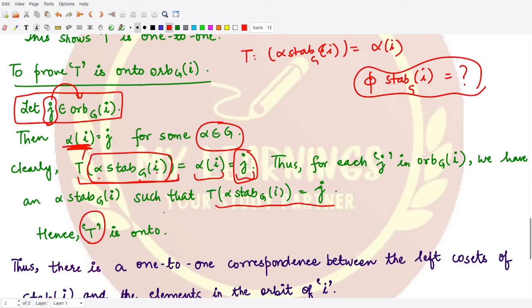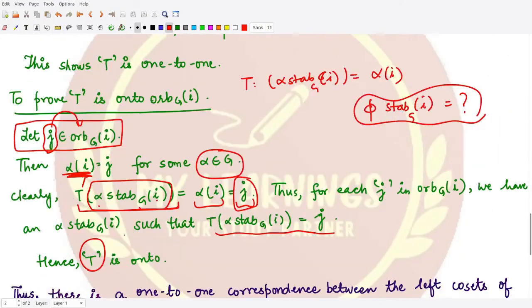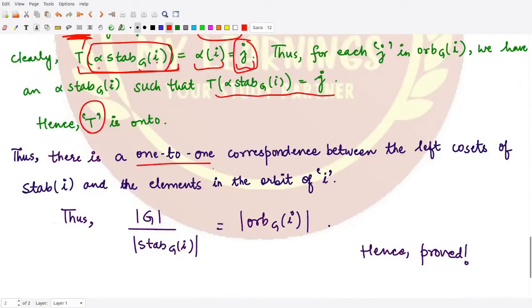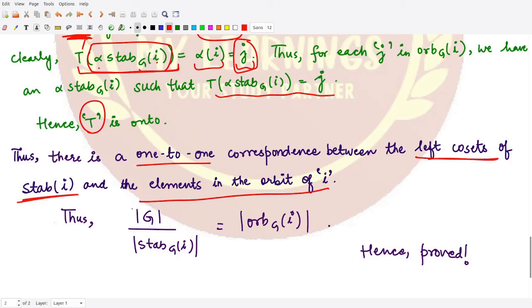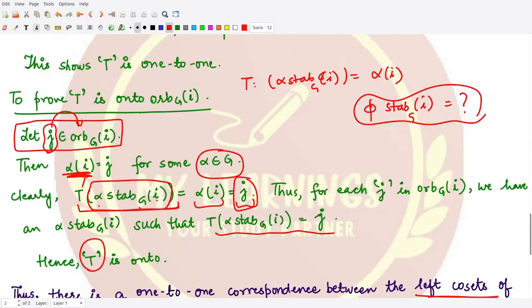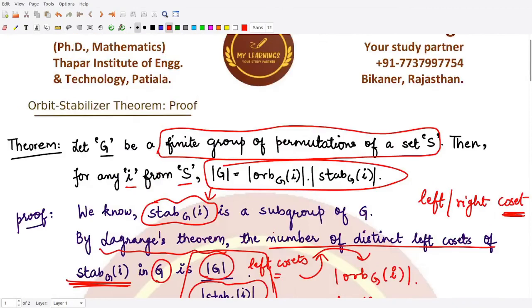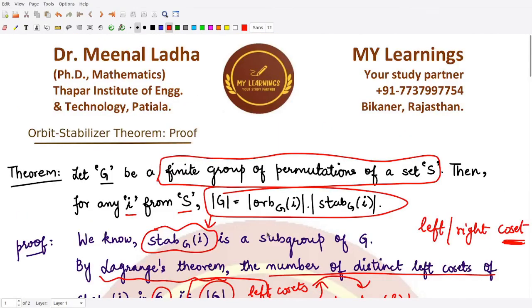Since the mapping t is well-defined, one-to-one, and onto, we have a one-to-one correspondence between the left cosets of the stabilizer of i and the elements in the orbit of i. Therefore the order of G divided by the order of Stab_G(i) equals the order of the orbit of i, which is exactly what we wanted to prove in this theorem. I hope you understood this result well.